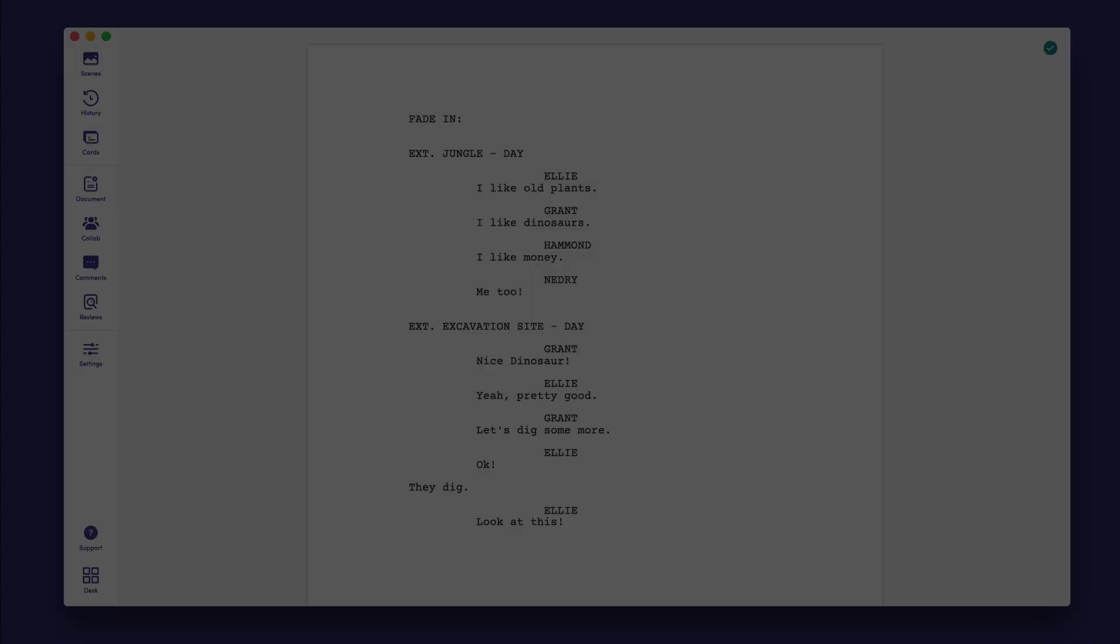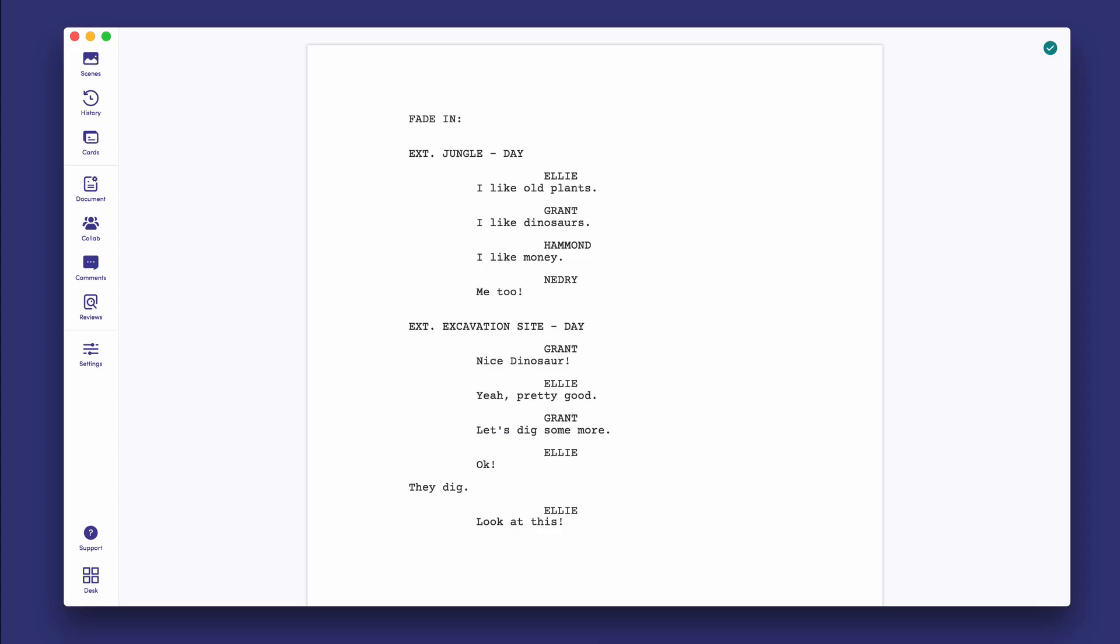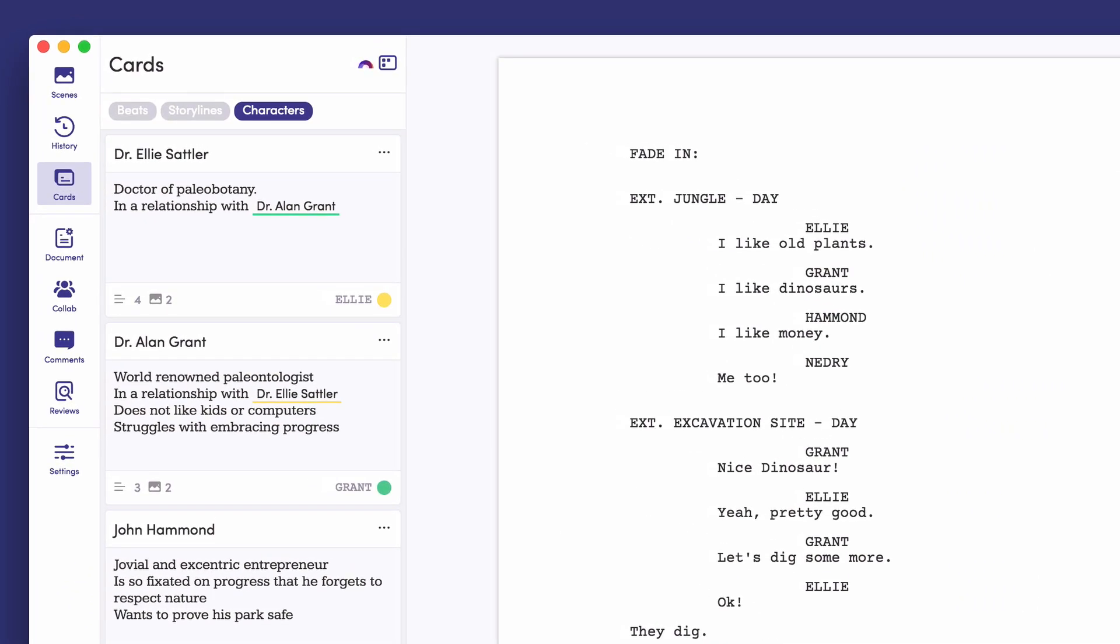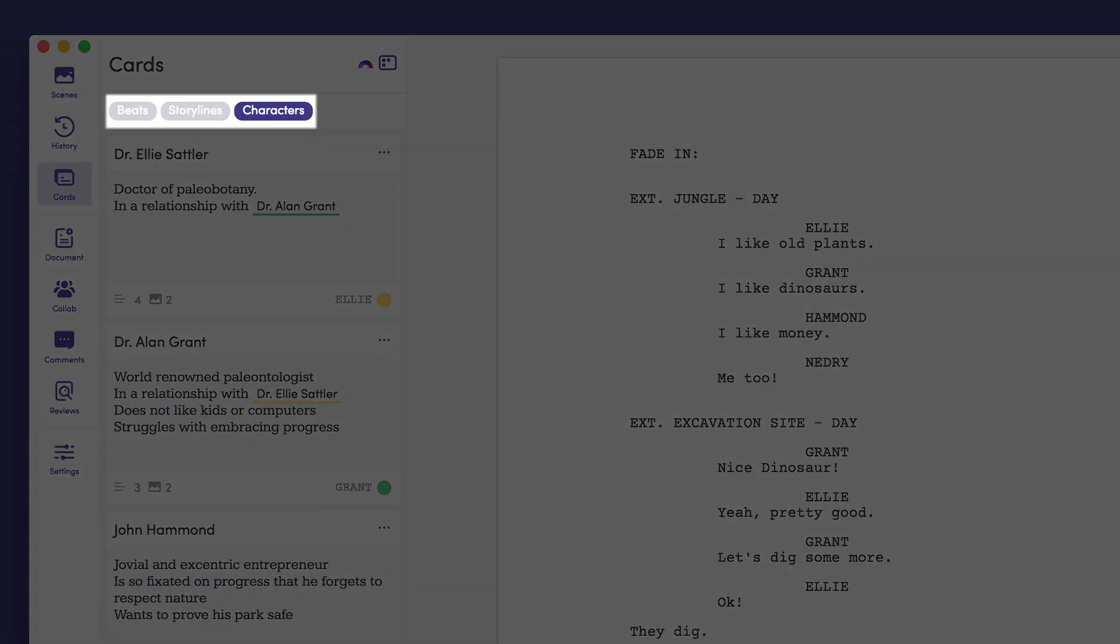Here's how it works. Under the card menu, you can collect ideas for your script in three categories: characters, storylines, and beats.